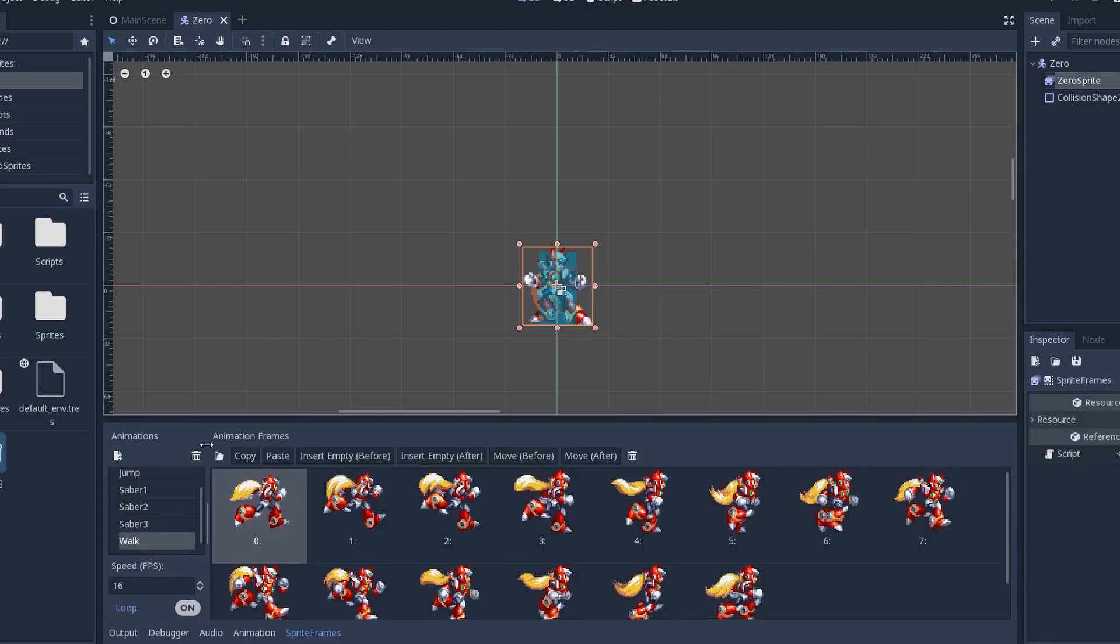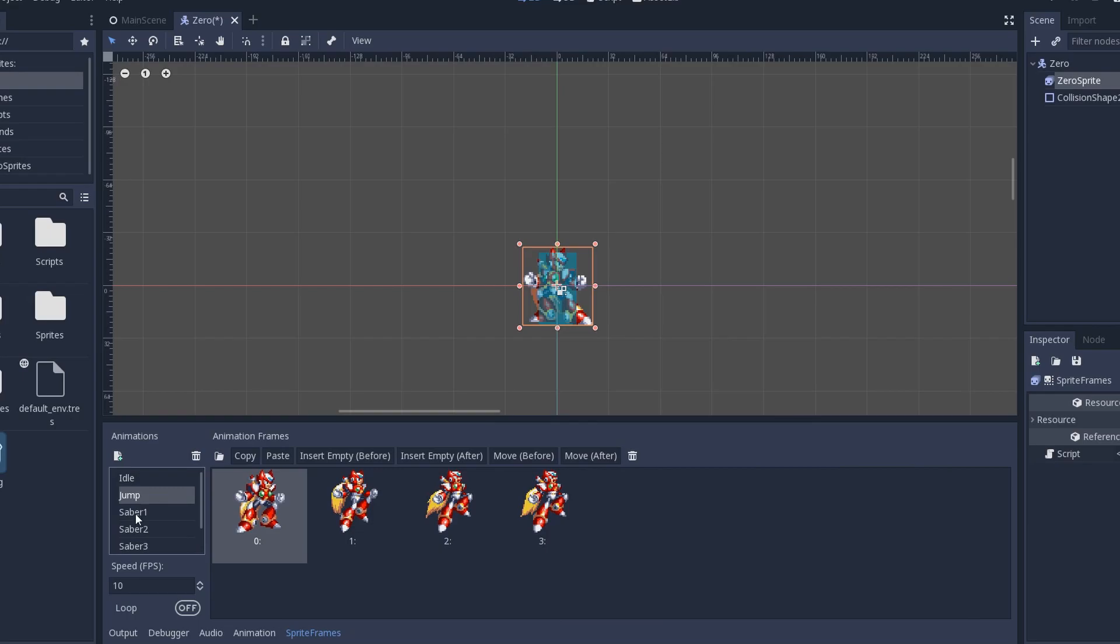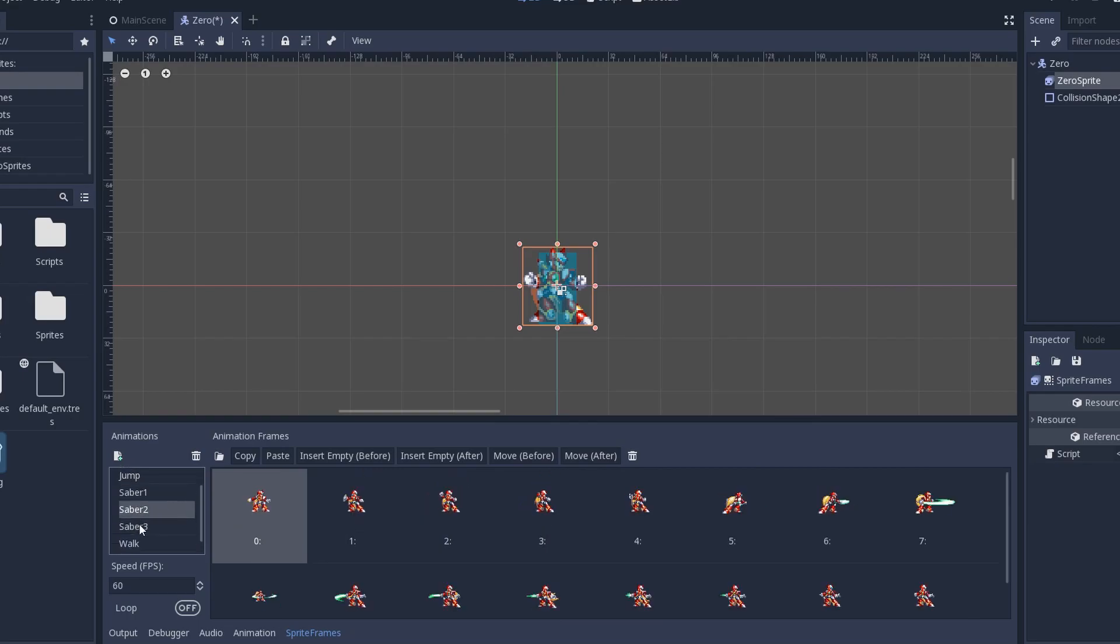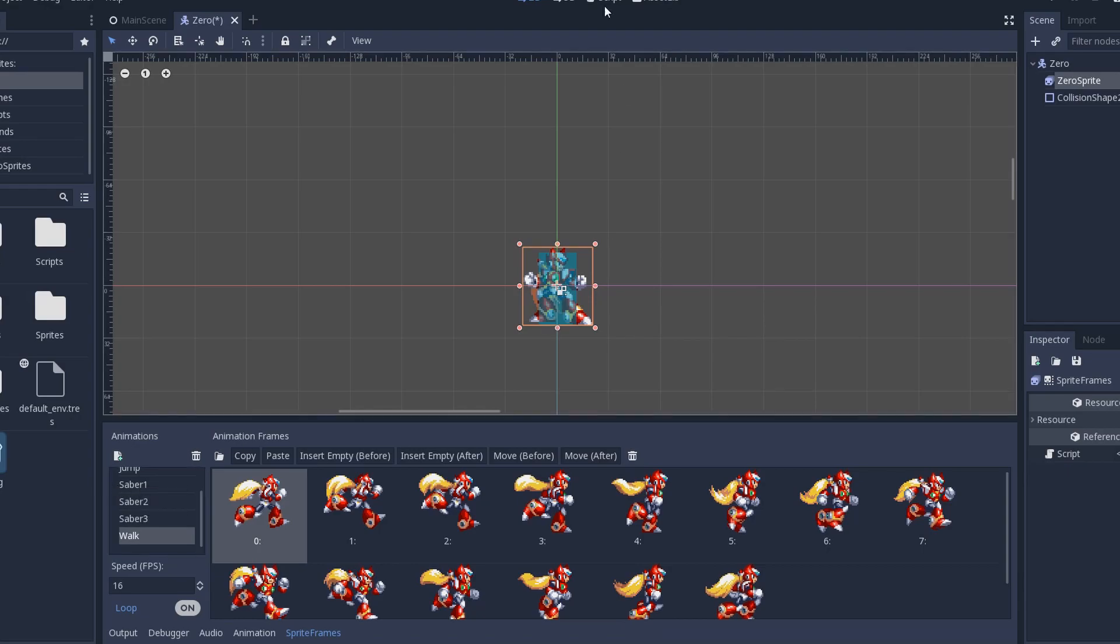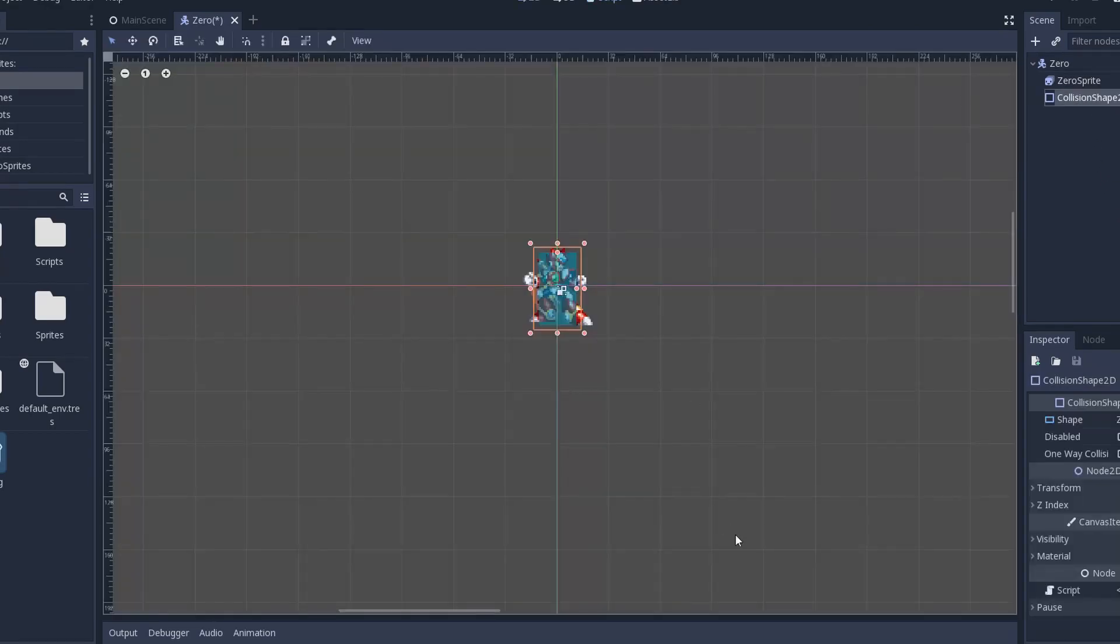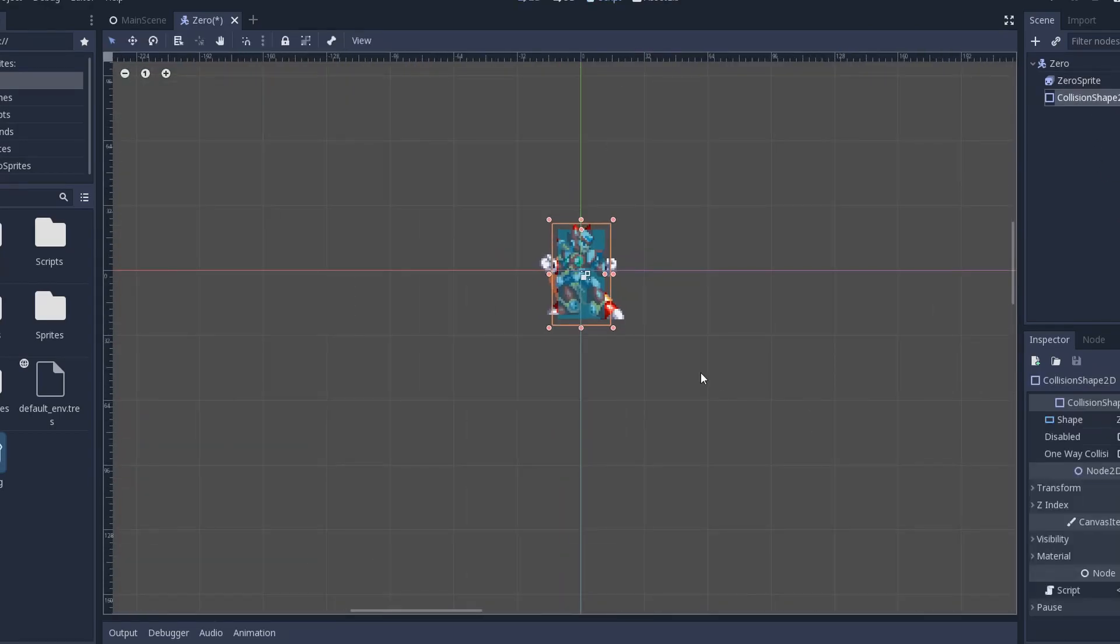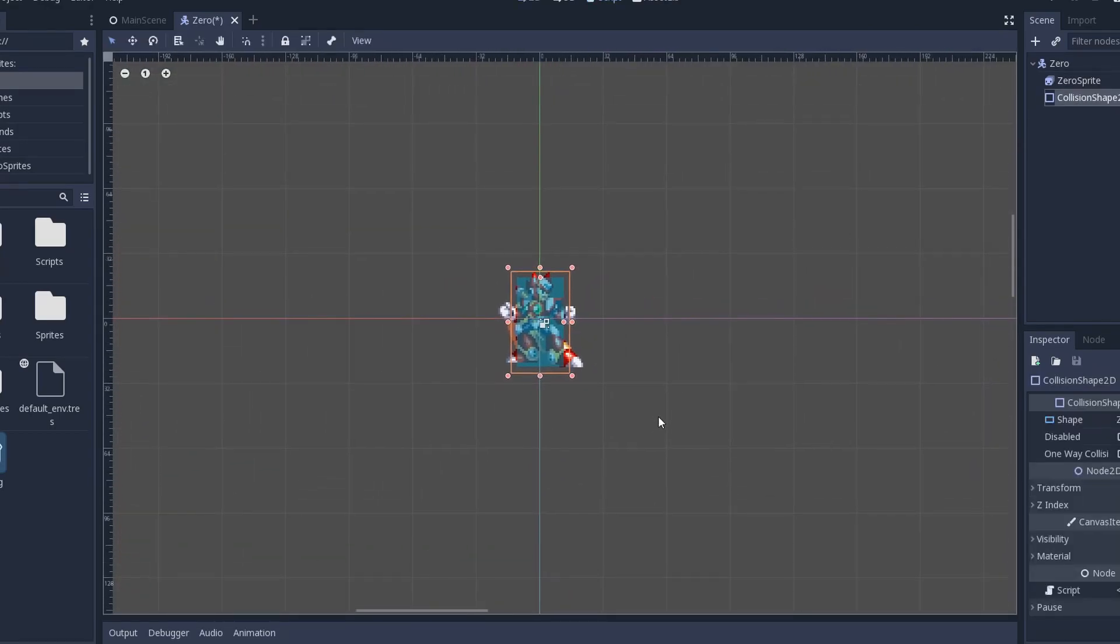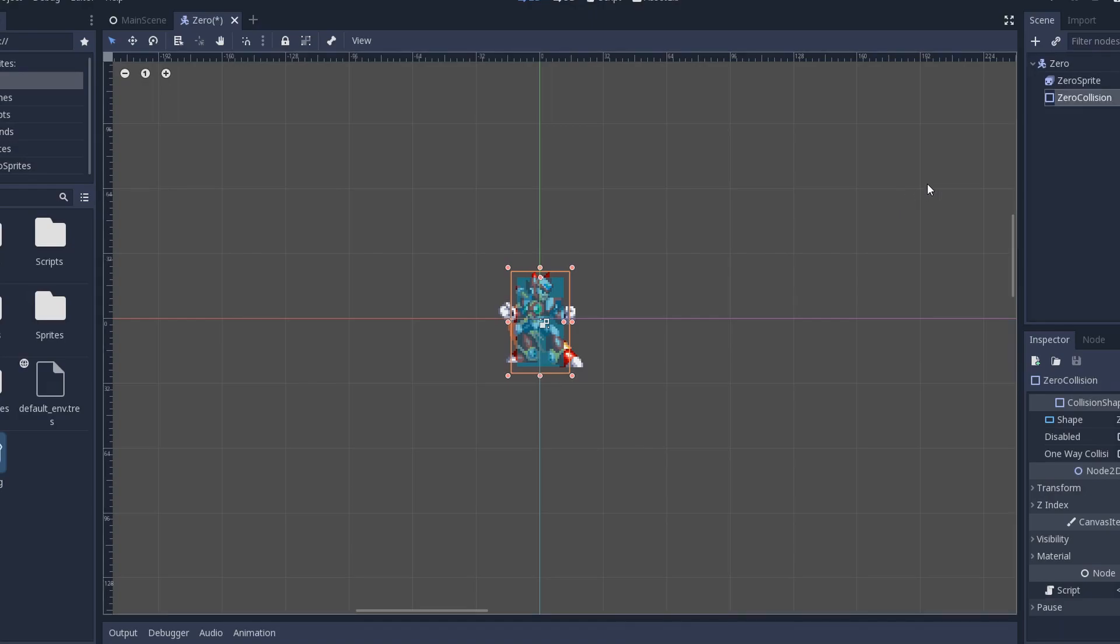We have an animated sprite. I prefer using animated sprite over animation player. I just understand everything way more with frames. So, we have some animations. Idle, jump, saber, saber, saber, walk. These three sabers are the three states of animation I talk about in the theory part. And we're going to use them here. And we have, of course, a basic box collision shape. I'm just going to rename this to zero collision.